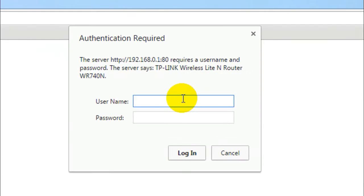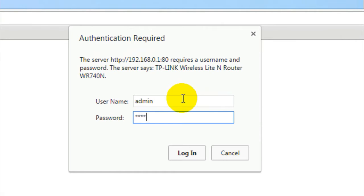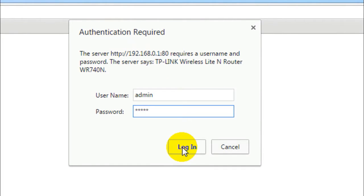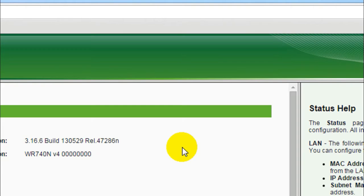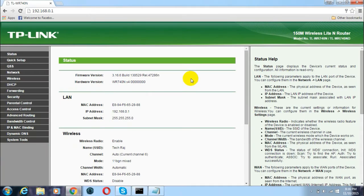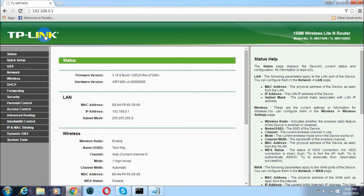This will ask you for a username and password. The default username and password will be admin. Then click on Login. You'll be redirected to a page like this.